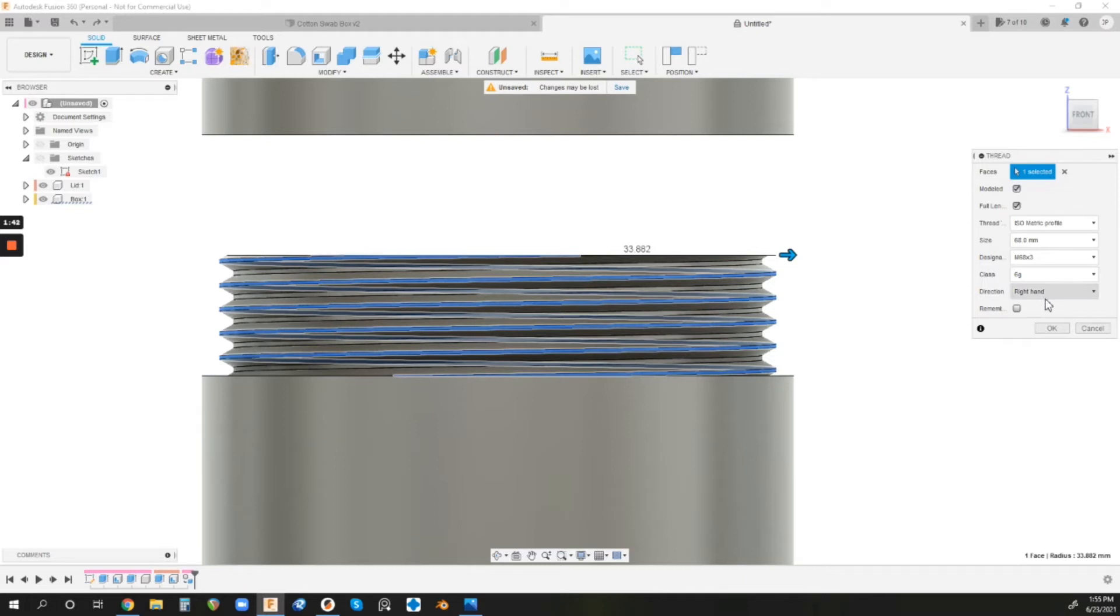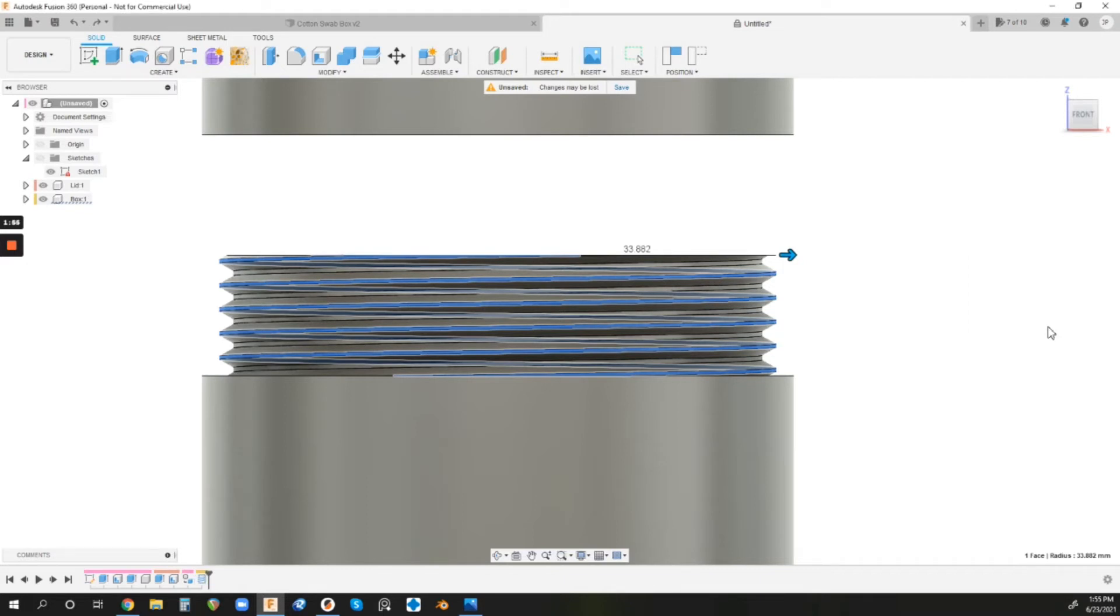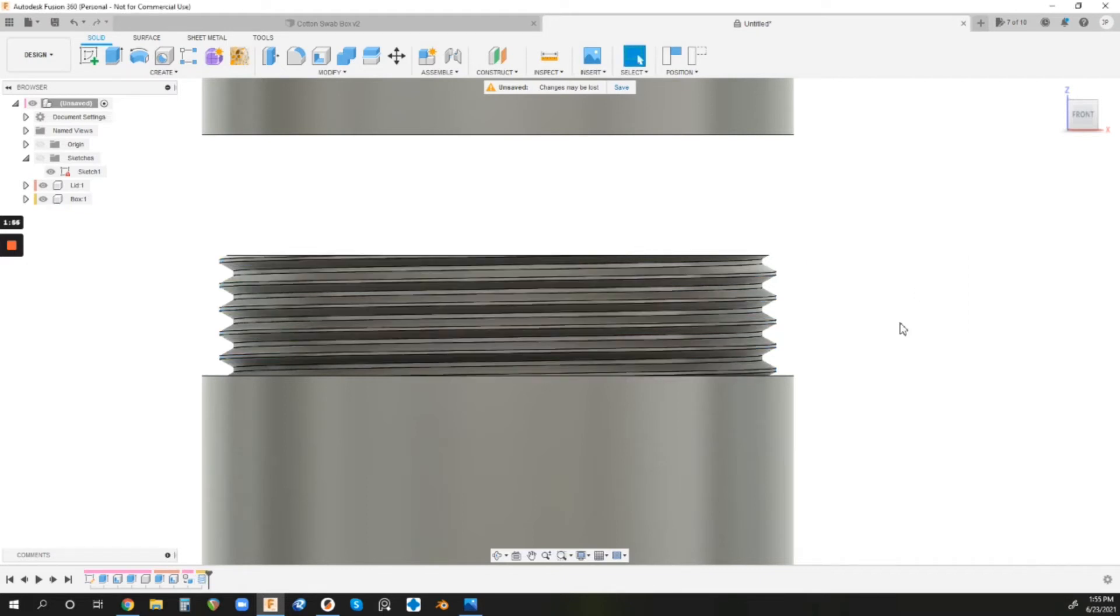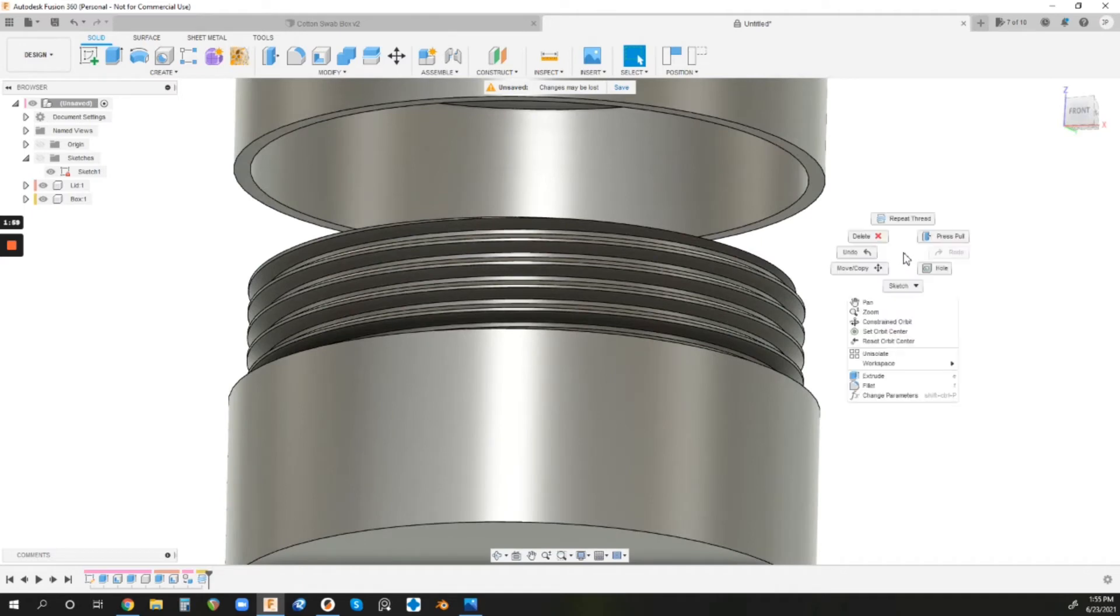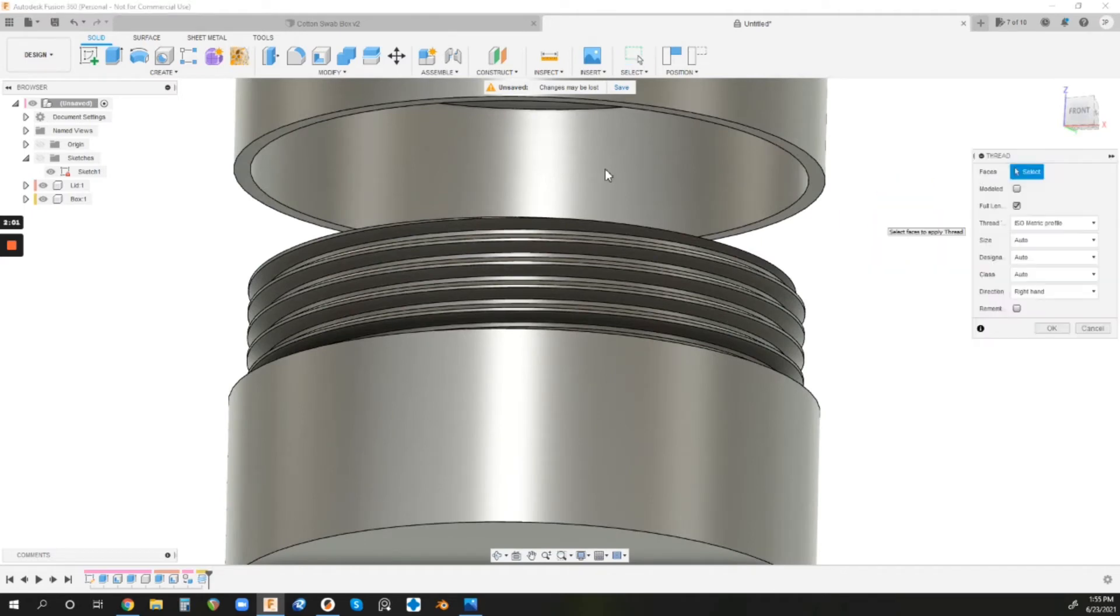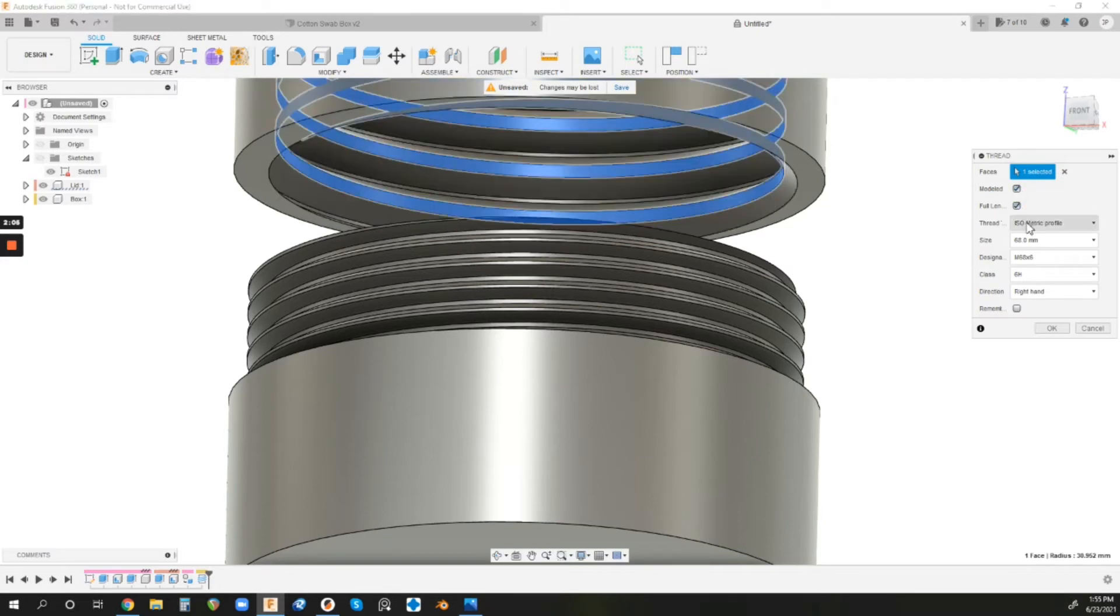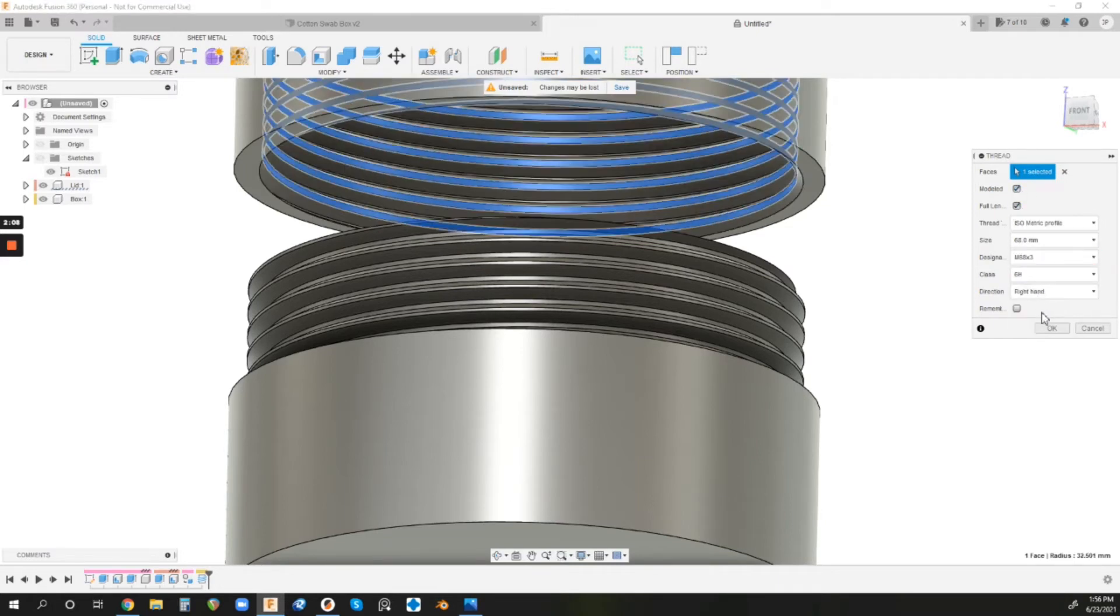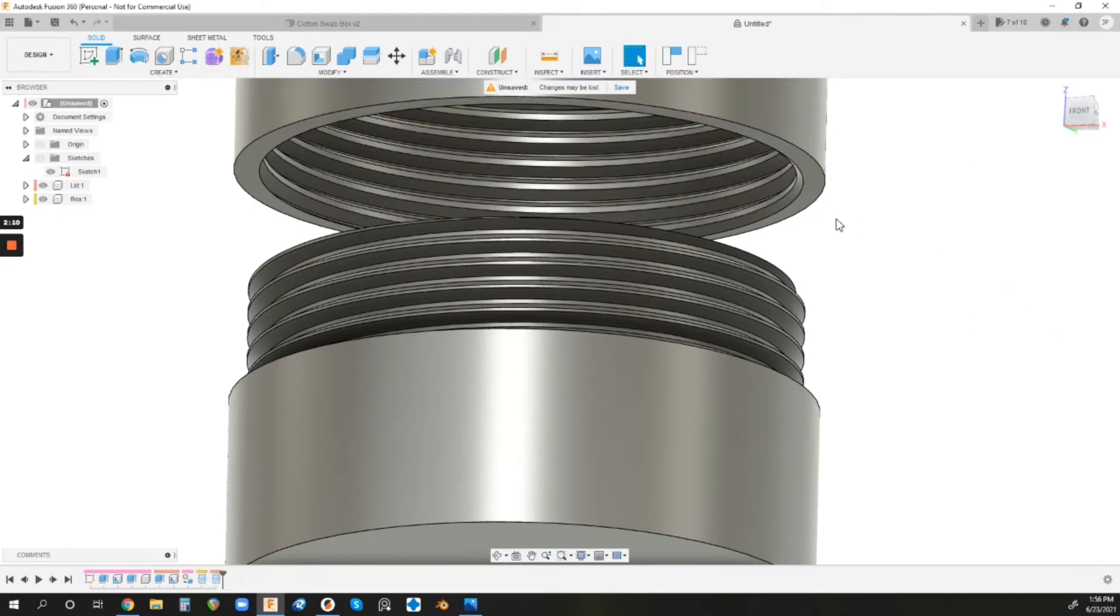But from there, if you wanted a left-hand thread, you can just change this to left-hand. You just have to make sure that your male and female pieces both have the same designation and the same direction. But you just hit OK. And then we are going to do a thread on the top lid. So I'm just going to right-click, go up to Repeat Thread, and then select this inner surface. Click the modeled checkbox, and then change this to M68x3, and hit OK.